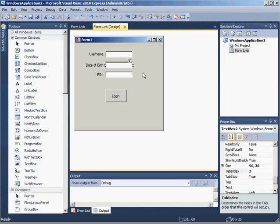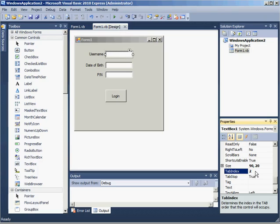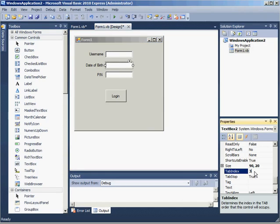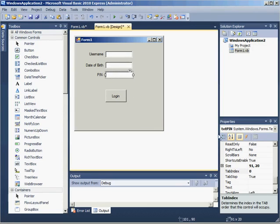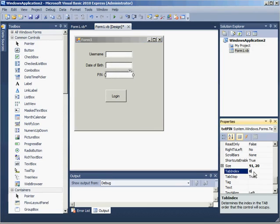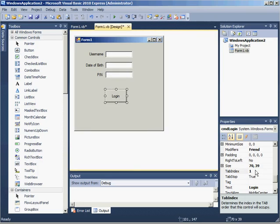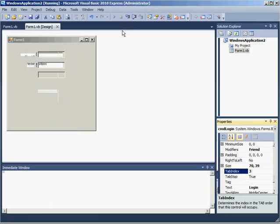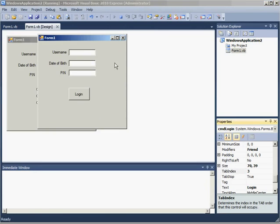I just need to rearrange those. I'm going to make username tab index zero, date of birth tab index one, the PIN text box is going to have tab index of two, and finally the button with three. Now when I run, I think my tab index is all sorted.